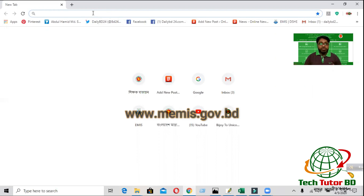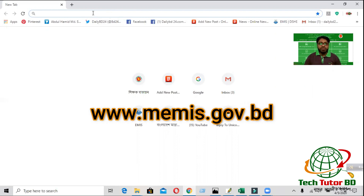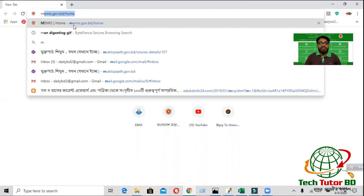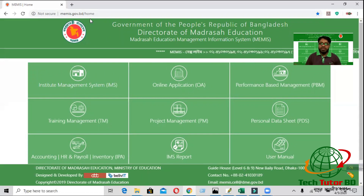So, if you want to see this browser, you can see the MPEO sheet of Memeas.gov.bd. Let me open Memeas.gov.bd. We have used the MPEO sheet of Memeas.gov.